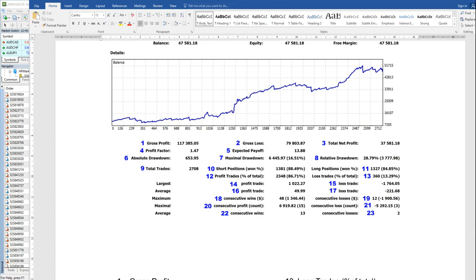The maximum consecutive profit wins was 48, with a total of $1,346, and consecutive losses were 12, with a $1,900 US dollar loss. Maximal consecutive profit count is 6,919 and consecutive loss count is 5,292. Maximal profit count means consecutive trades like one, two, three, four, five before a loss — these five trades are considered consecutive profits, and the count was 15, with $6,919 as one instance. Average consecutive wins are 13 and consecutive losses are 2.